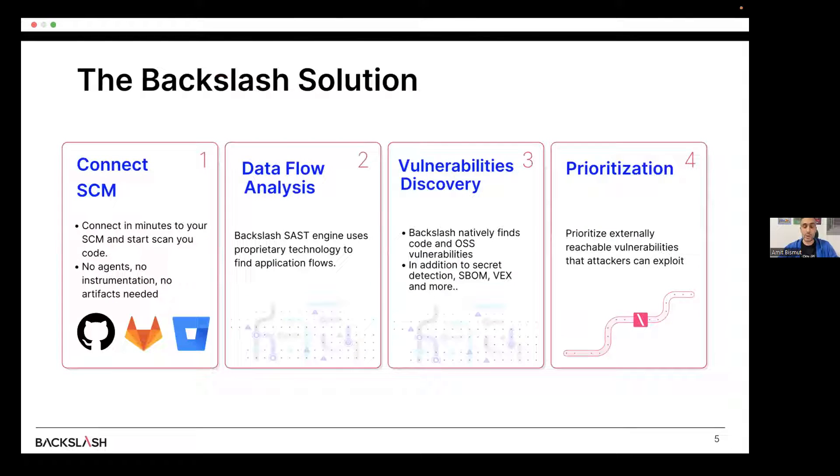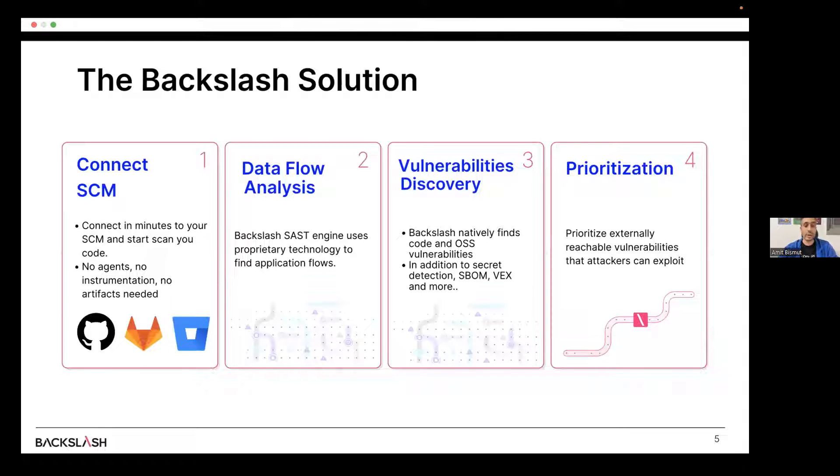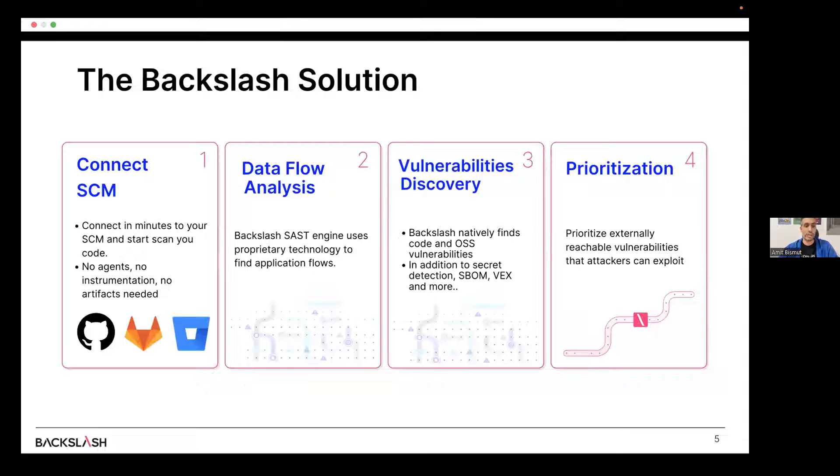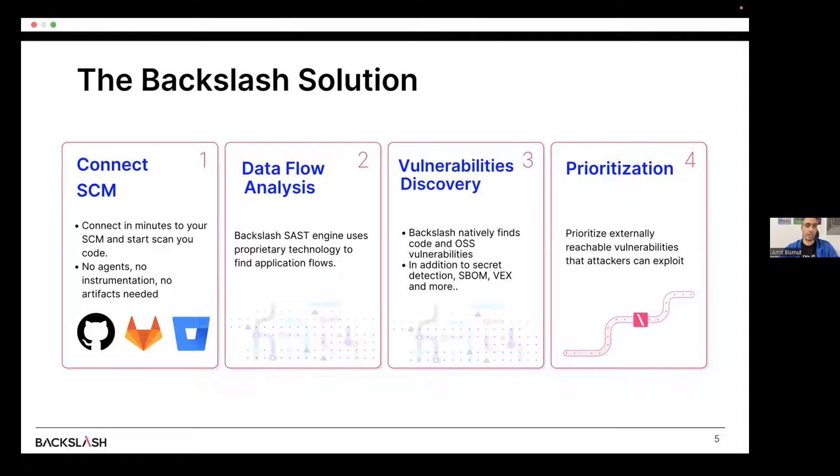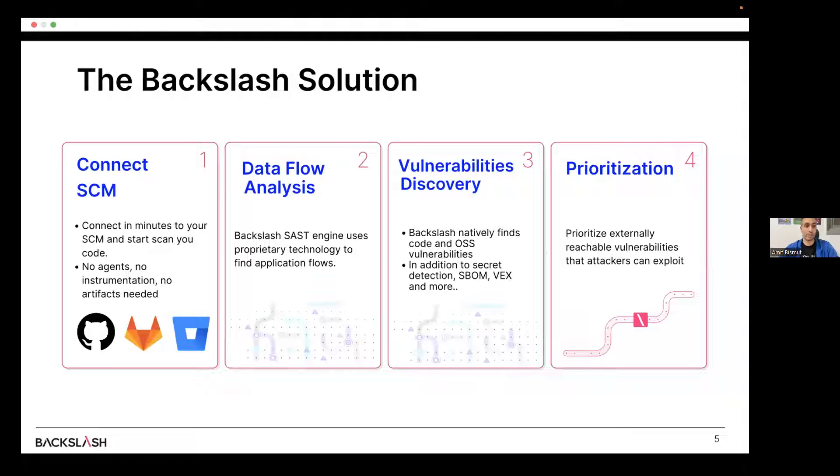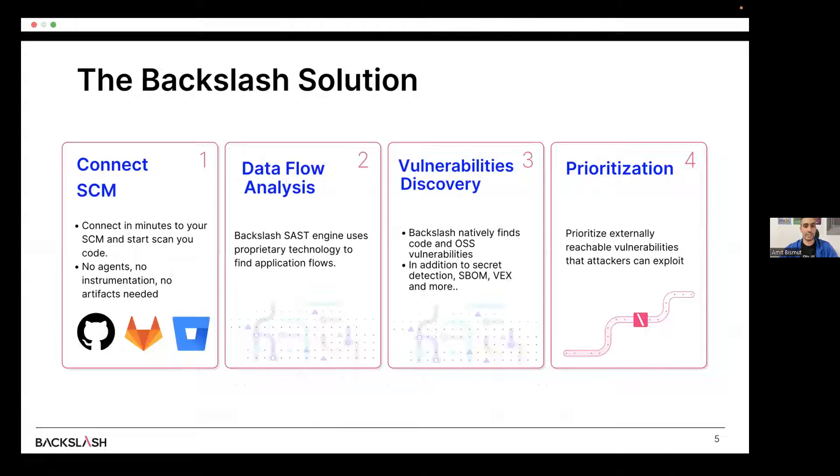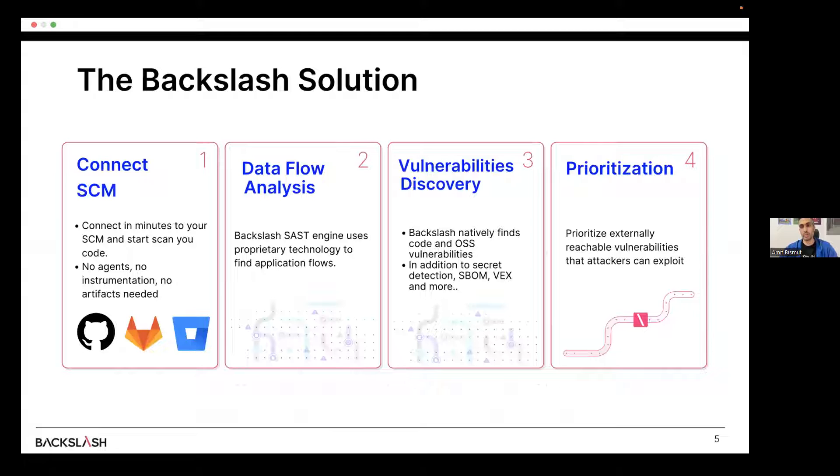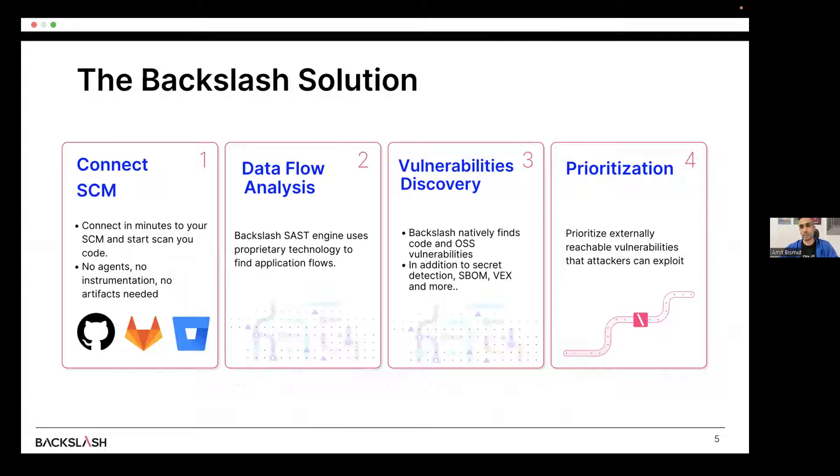And now let's see how we do it in Backslash. So we start by connecting to your SCM, where you host your code. It could be GitHub, GitLab, Bitbucket, or any other popular repository. We then analyze your code. We don't require any agents to be deployed in your environment in runtime. You don't have to contact your infrastructure team. There is no instrumentation involved. You don't have to change your code. There is no artifact needed. You don't need to build the code and test it like the approach being done with dynamic scanning DAST. So we simply connect to the code and we start the process from that point, which makes it an ideal process and an ideal solution for security professionals without being dependent on any other person in the organization.